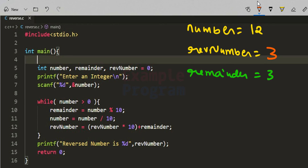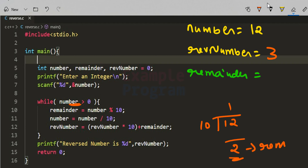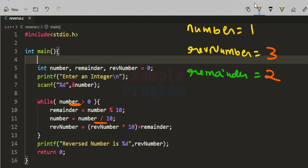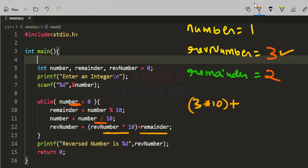The while loop condition is checked again: 12 > 0, so we execute the body again. We divide 12 by 10 — quotient is 1, remainder is 2. The remainder value 2 is stored in `reminder`. The quotient 1 is stored in `number`. Then we calculate: `rev_number = 3 * 10 + 2 = 32`. So now `number` is 1 and `rev_number` is 32.